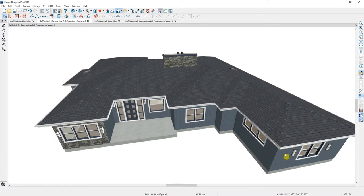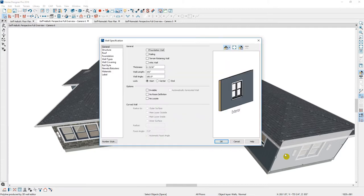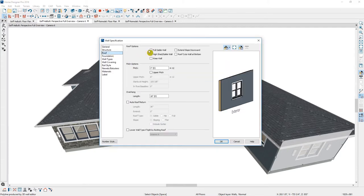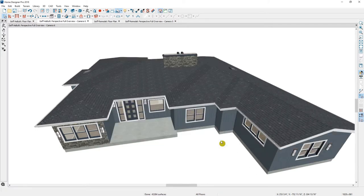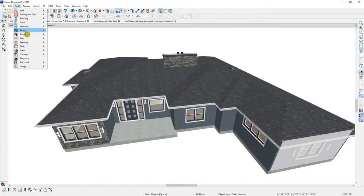I'm going to select the front wall here. Sometimes you have to press the Tab key — notice down in the lower left-hand corner it says Exterior Room. If I press Tab, that changes to a 3D wall editor, and now I can double-click to make changes to that roof right in the Roof Structure tab. You can change it to a full gable and make other changes. You can also override individual roofs and change the pitch. You'll also find a tool in the toolbar menu to toggle the wall between a hip and a gable roof.